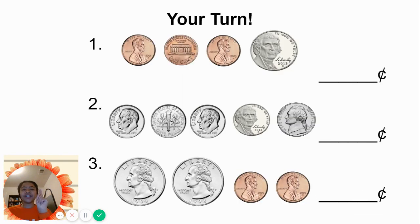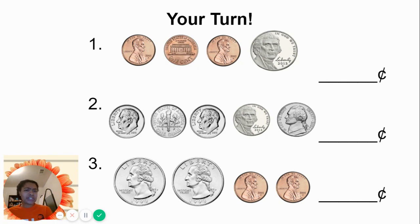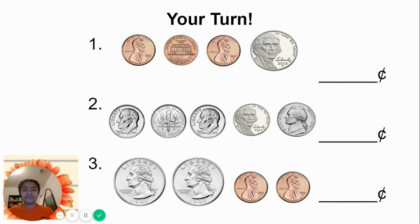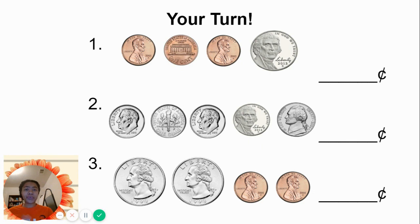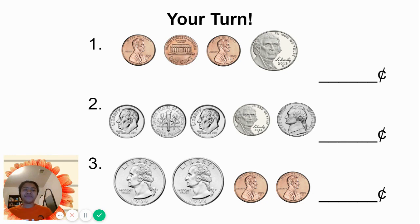Now it's your turn. Number one, we have pennies, and we see we have a nickel. Which one do we start with? Number two, looks like we have dimes and nickels. Which one would you start with? Number three, we have quarters and pennies. Which one would you start with? You do this at home. See you tomorrow.